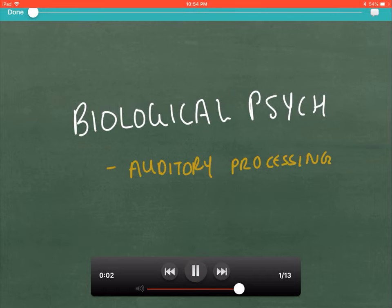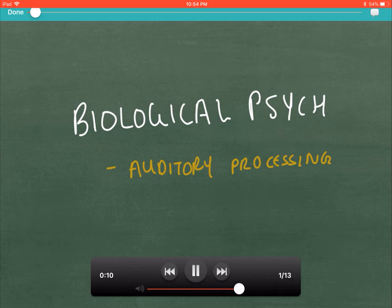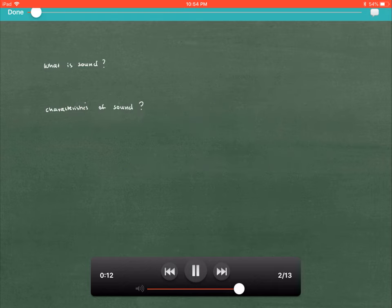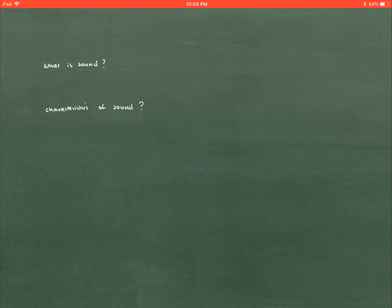Hello everyone, welcome. Today we will be talking about auditory processing, specifically in the branch of biological psychology. So first off, to start off this discussion, what exactly is sound?